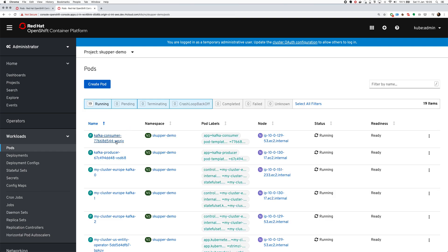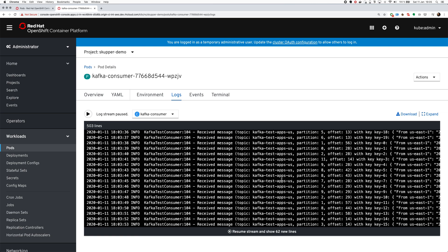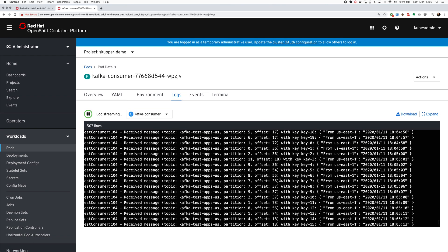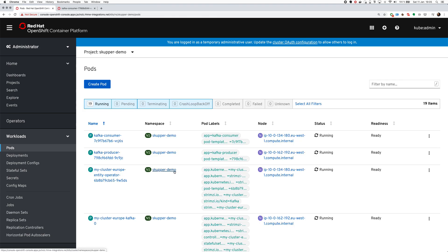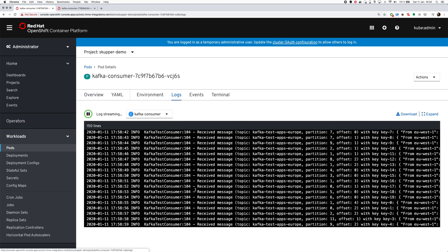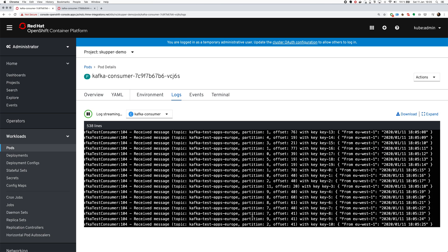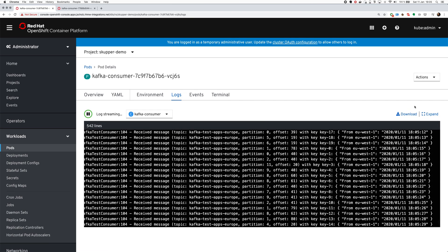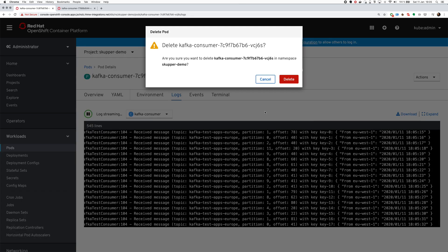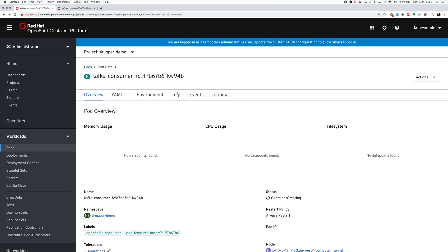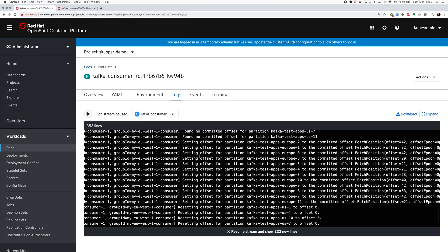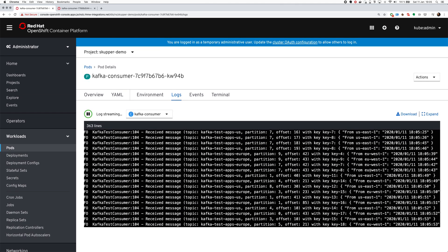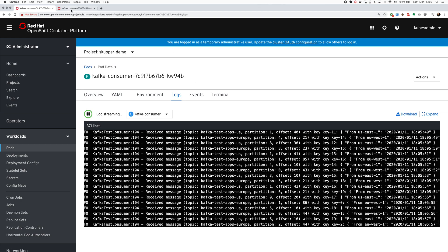Let's check the consumers if they are already consuming the mirrored messages. Maybe to make it faster to find the new topic which was just mirrored, let's try to restart the consumer. Now you can actually see that it's consuming the messages from both, so the mirroring works fine.